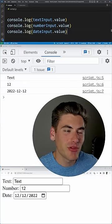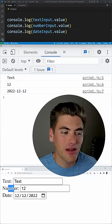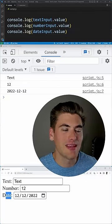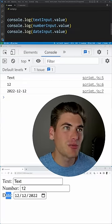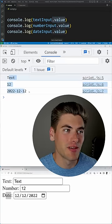In this simple example I have three separate inputs: a text input, a number input, and a date input. I'm just using the value property from them to print the value to the console.